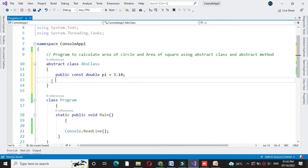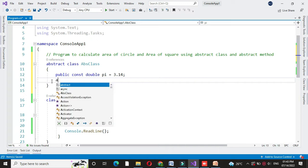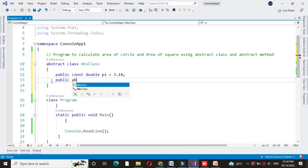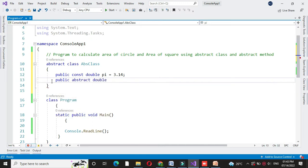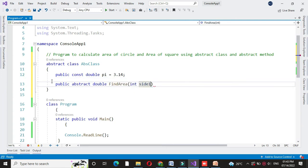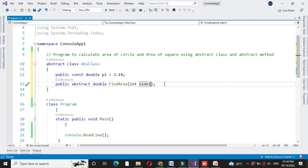And we will define one abstract method find area with one parameter. The implementation code for this method is written inside the class which inherits this abstract class.